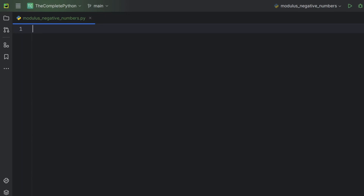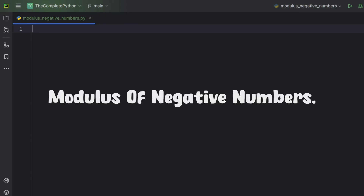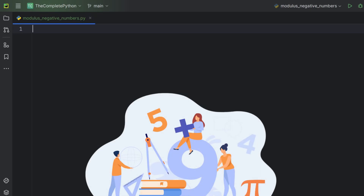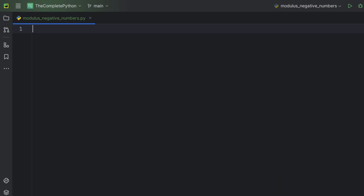Hello friends. In today's session, we will learn how we can calculate modulus of negative numbers in Python. We will be diving deep into some mathematical concepts in order to understand how to calculate the modulus. If you are not comfortable with maths, please feel free to skip this session. It is only for those who are curious to understand how to calculate modulus of negative numbers in Python.